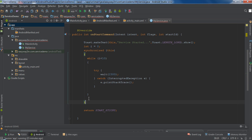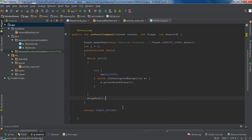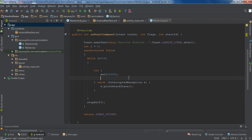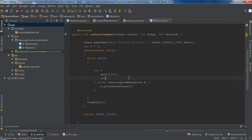So after finishing this while loop, I call the stopSelf method. Also I have to increment the value of i by 1, so i++. Now we have a long running process in the main GUI thread, and the service is now running on the main GUI thread with a long running process.